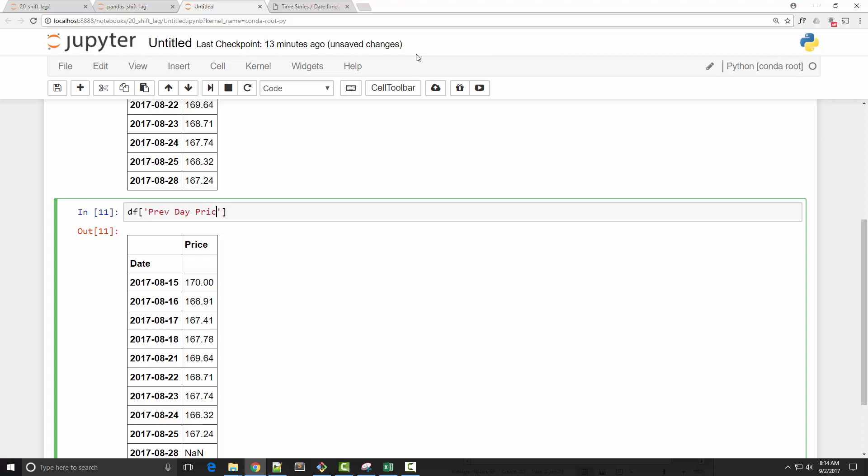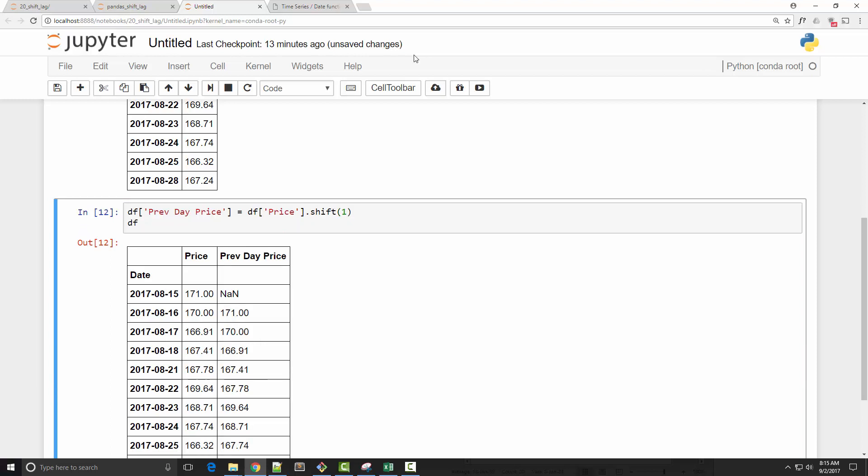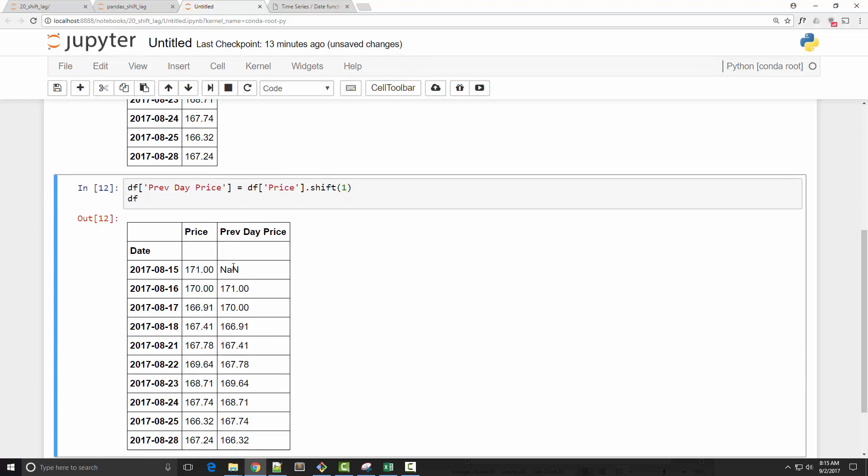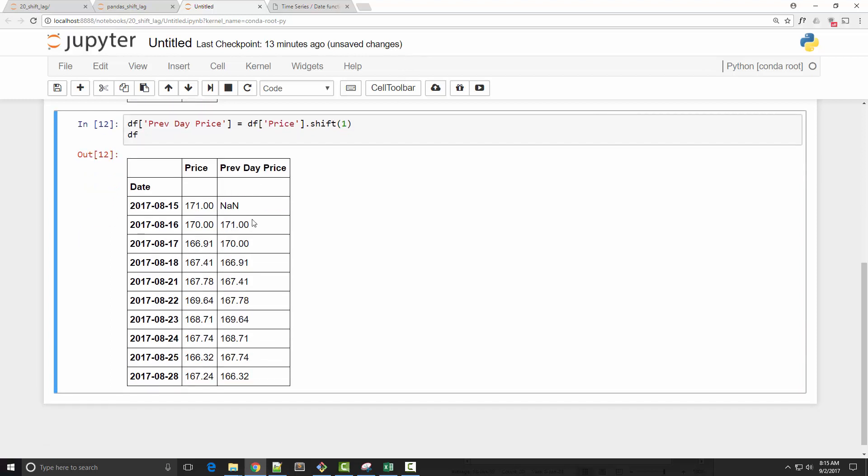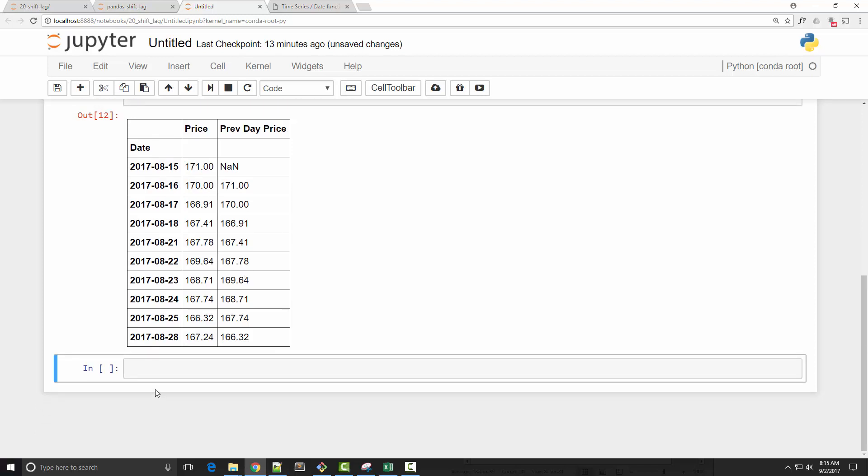We'll first create a previous day price column in my dataframe, and the way you do it is by calling shift. So now I have previous day prices for all the dates. You can see that on the 16th, my previous day price was 171. Using this new column, now it should be easy to calculate the price change in one day.